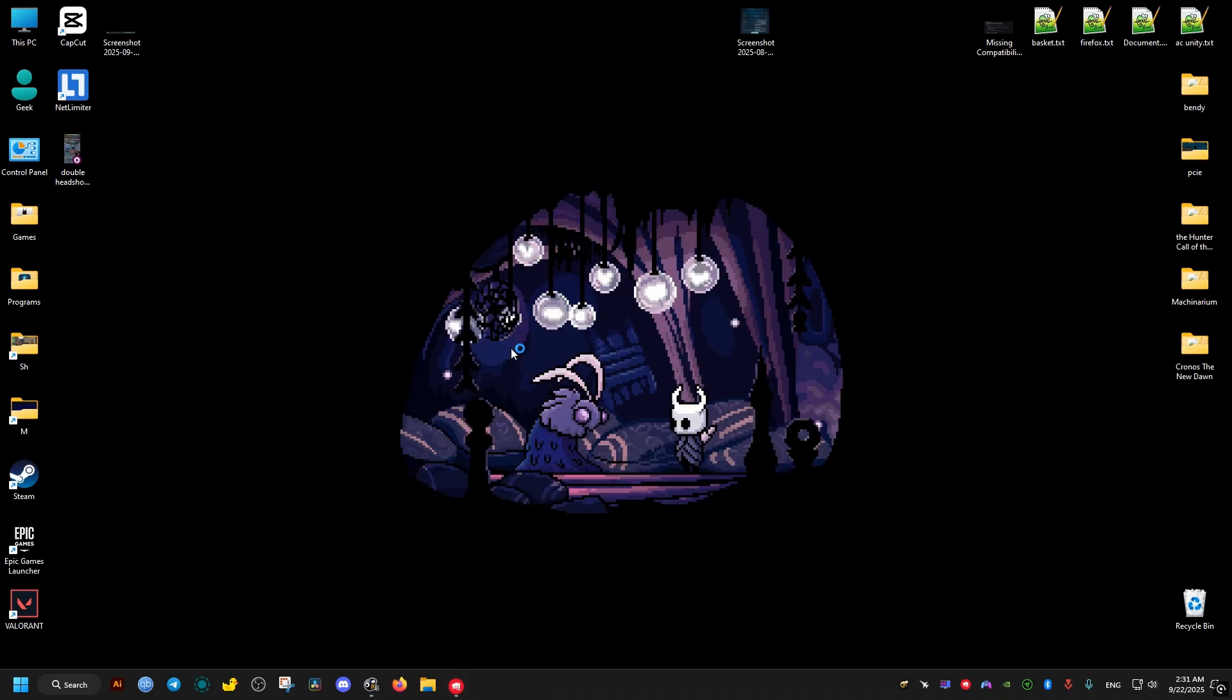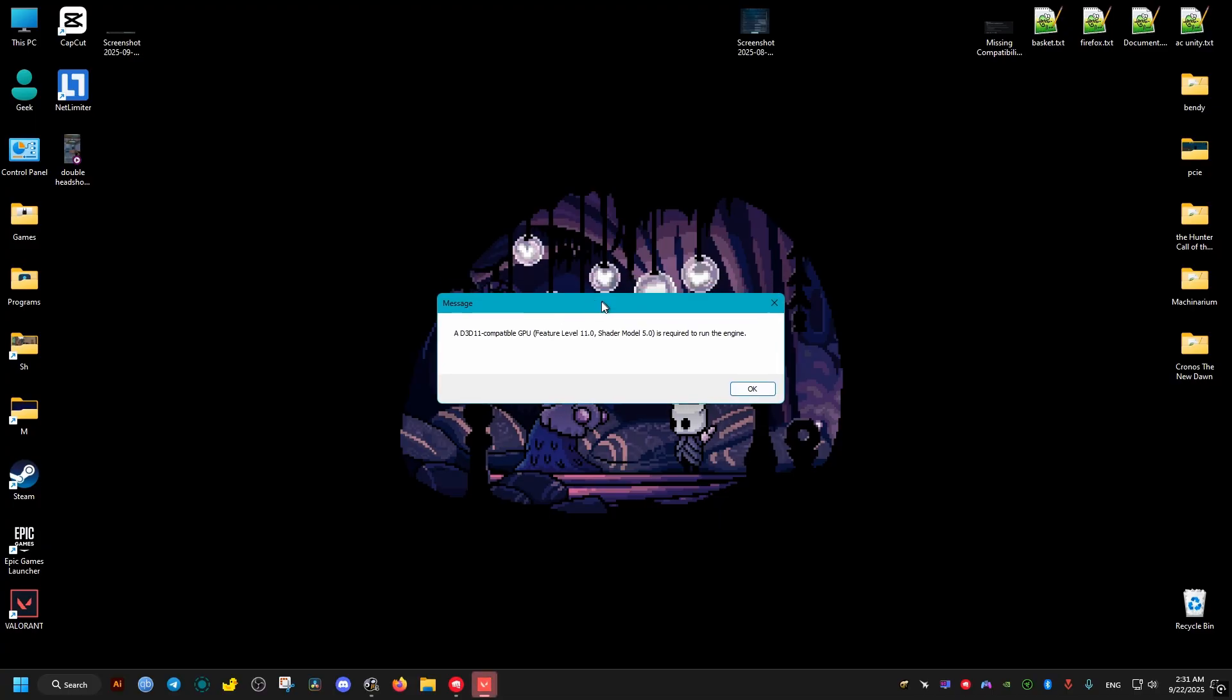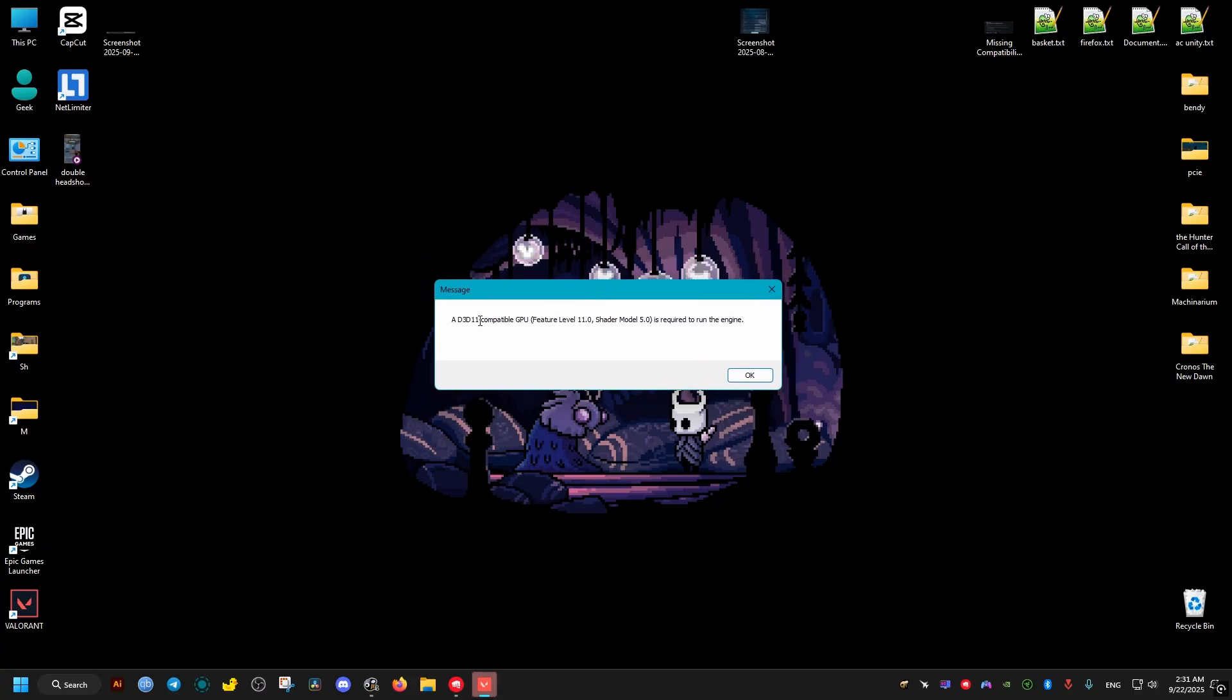Hello there, in this guide I want to show you how to fix this error message from Valorant when you try to launch it and it says a D3D11 compatible GPU is required to run this engine.